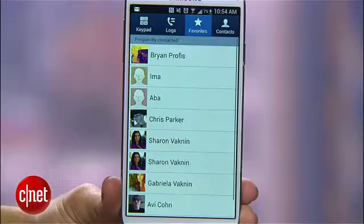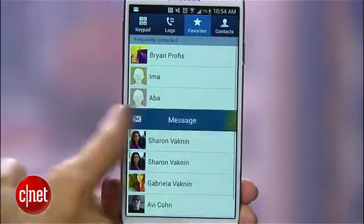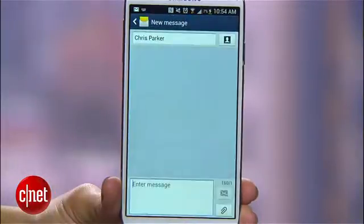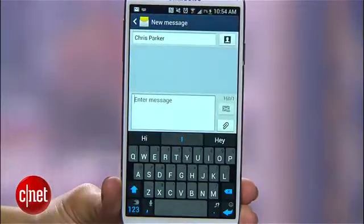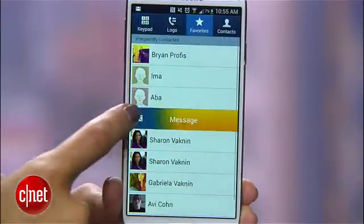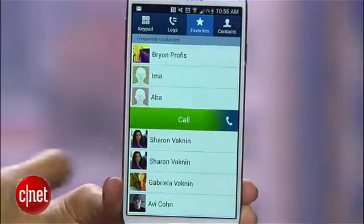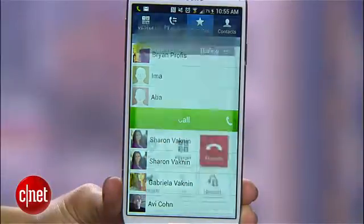Whenever you're looking at a contact in your address book, call log, or even message list, there's a super fast way to get in touch with them. Swipe left over the name to send them a message, or quickly swipe back and forth to give them a call.